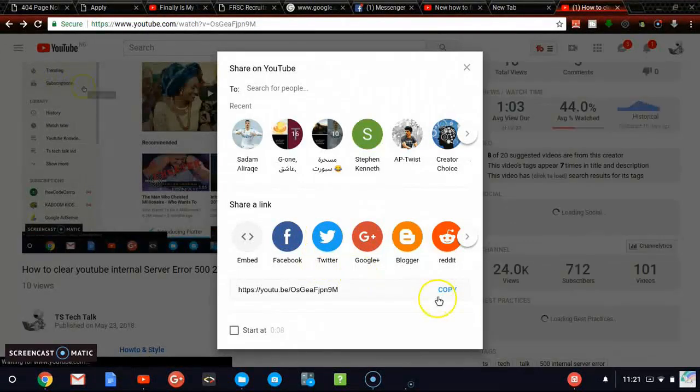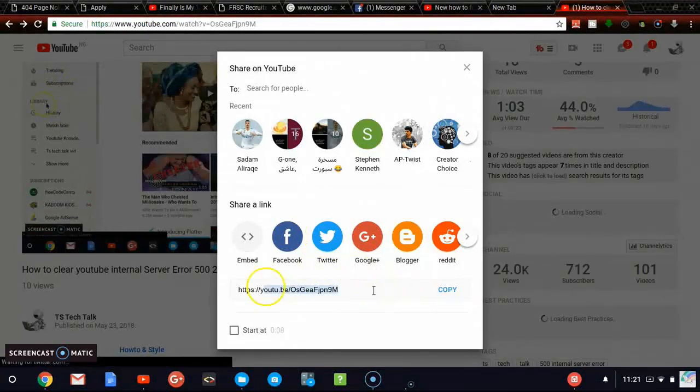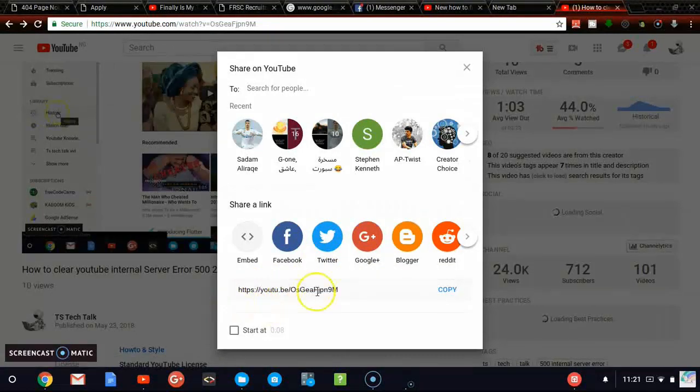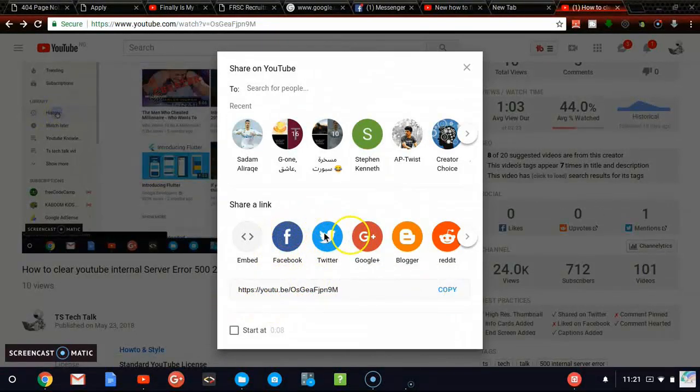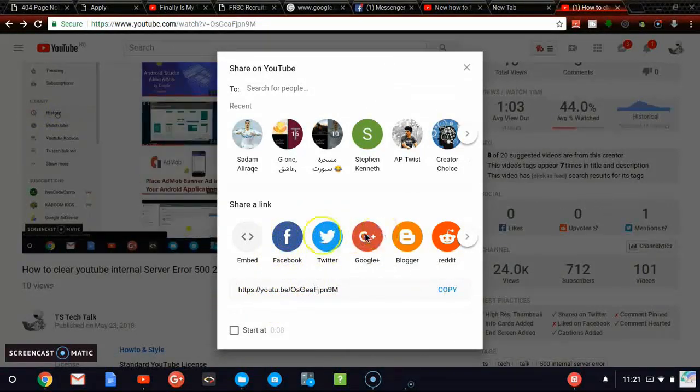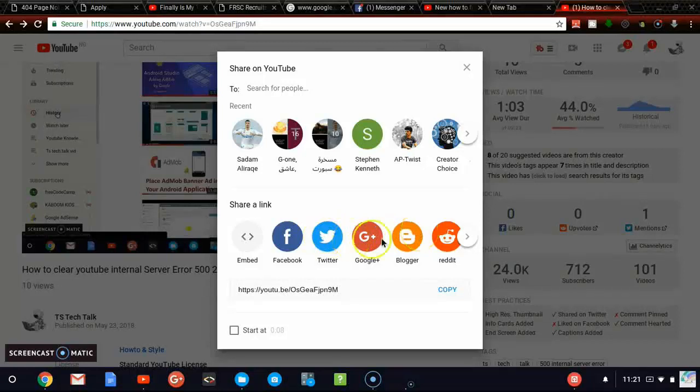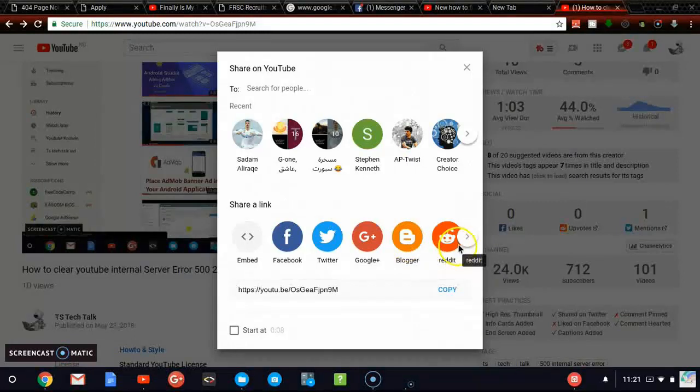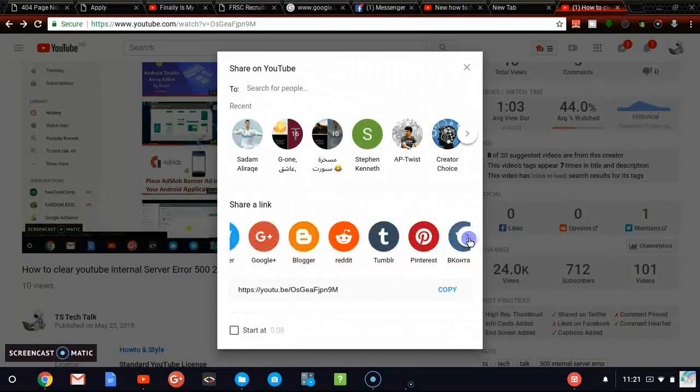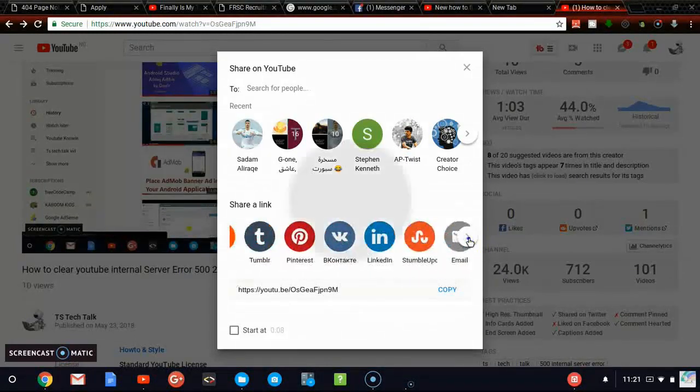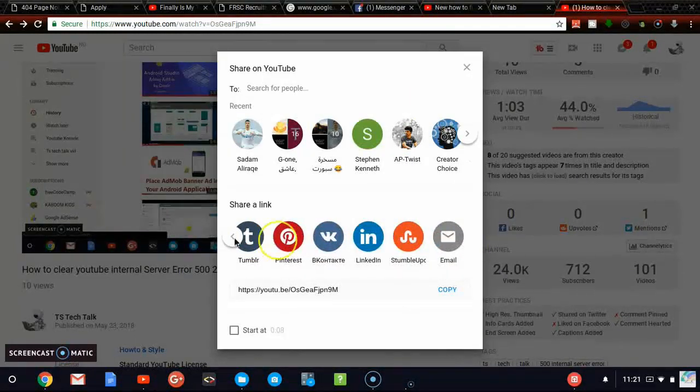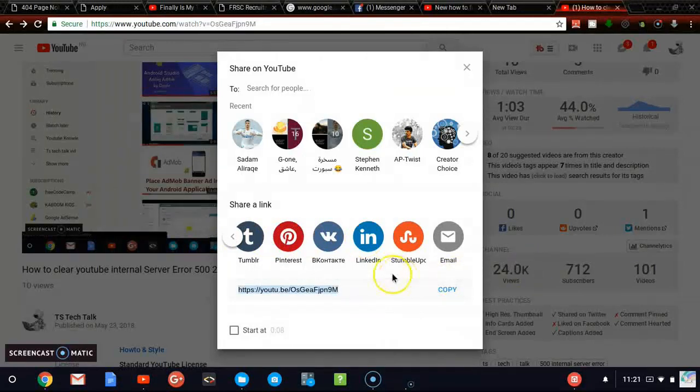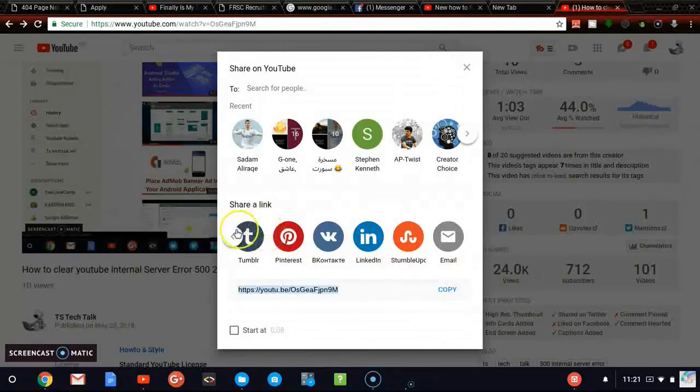So if you want to, you could also copy your link right here and then go and share it anywhere if you want to share it. That's if some social media are there because I don't think they will cover every social media. You can notice Instagram is not showing here. So you could just copy this link right here and then go share it on whichever channel you want to share it.